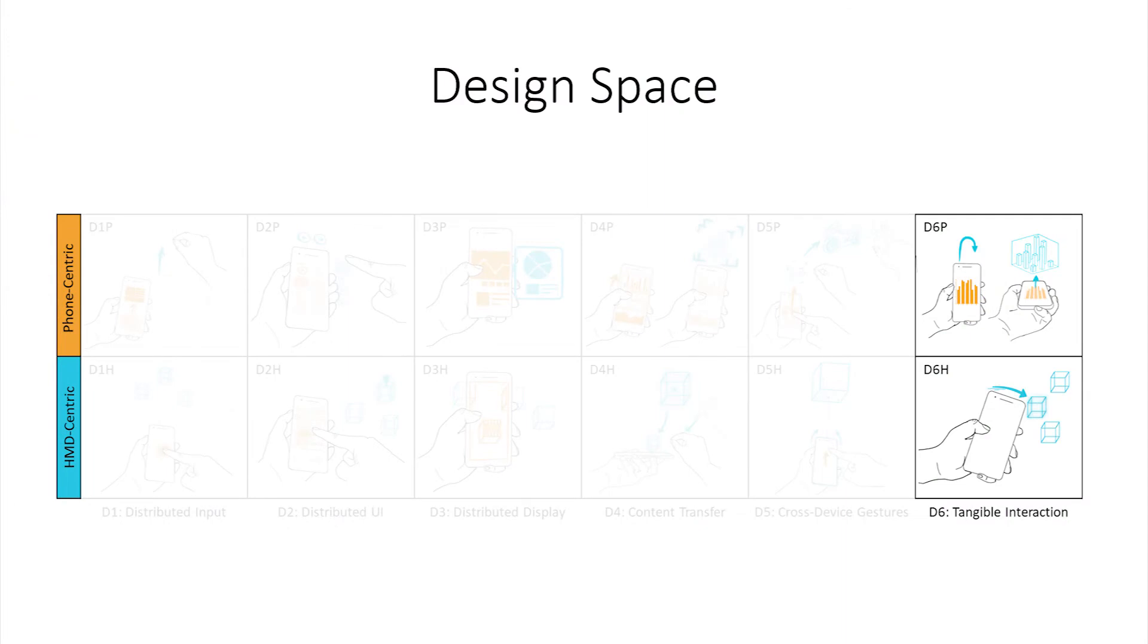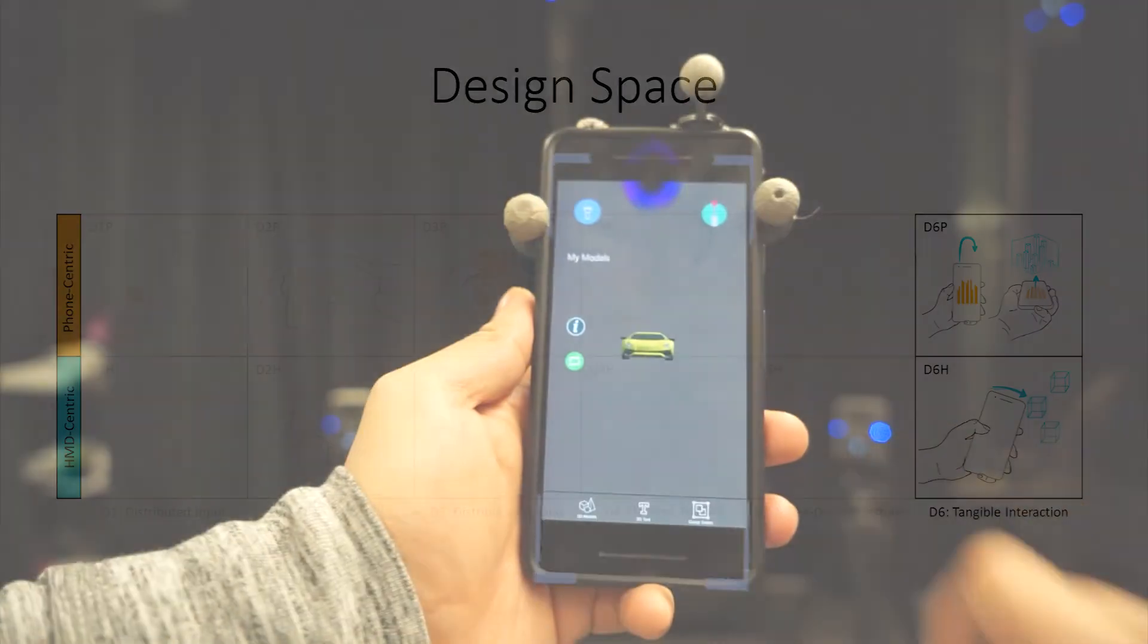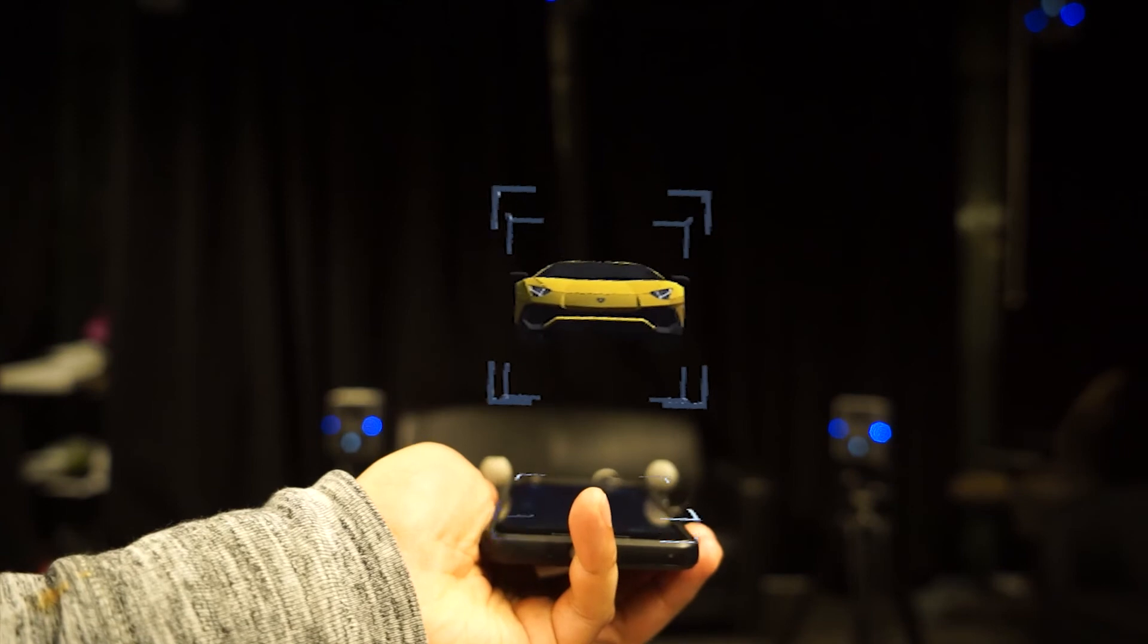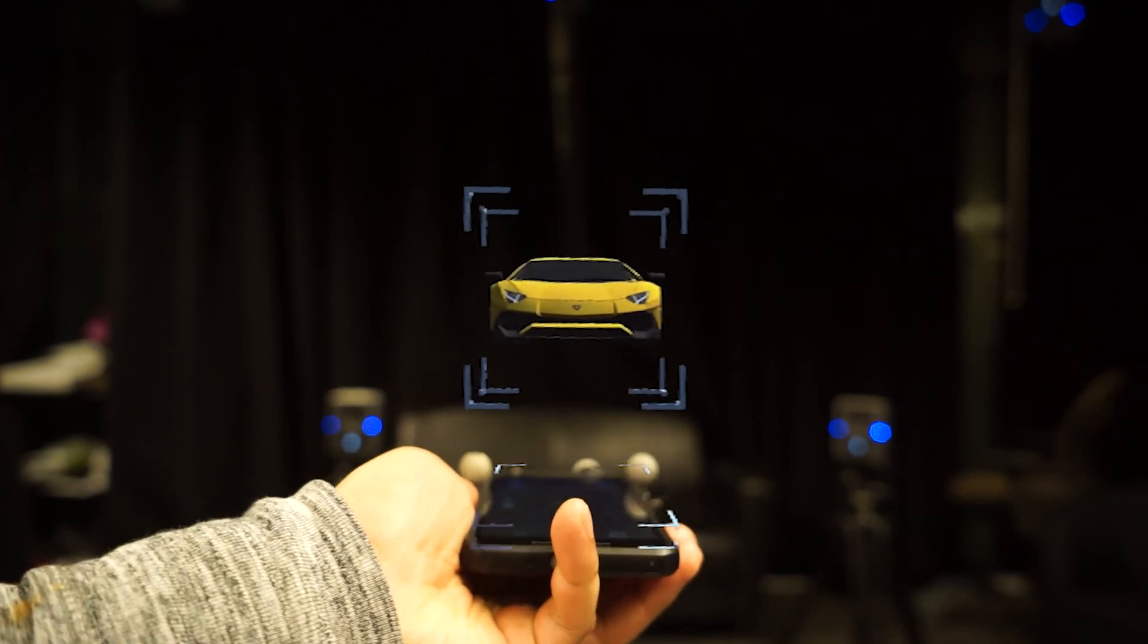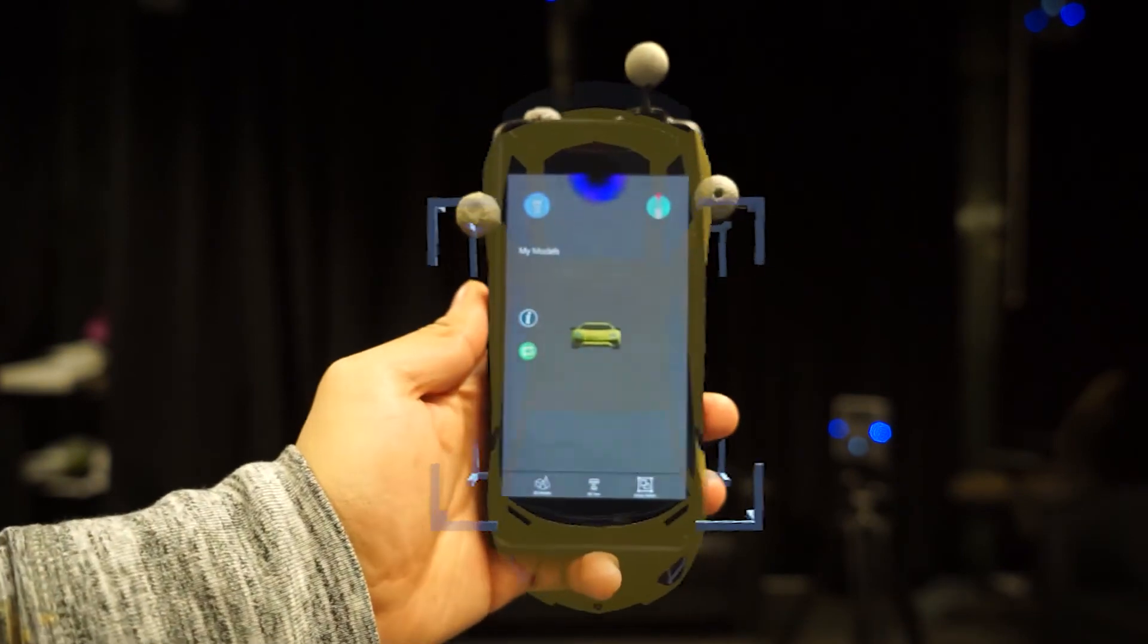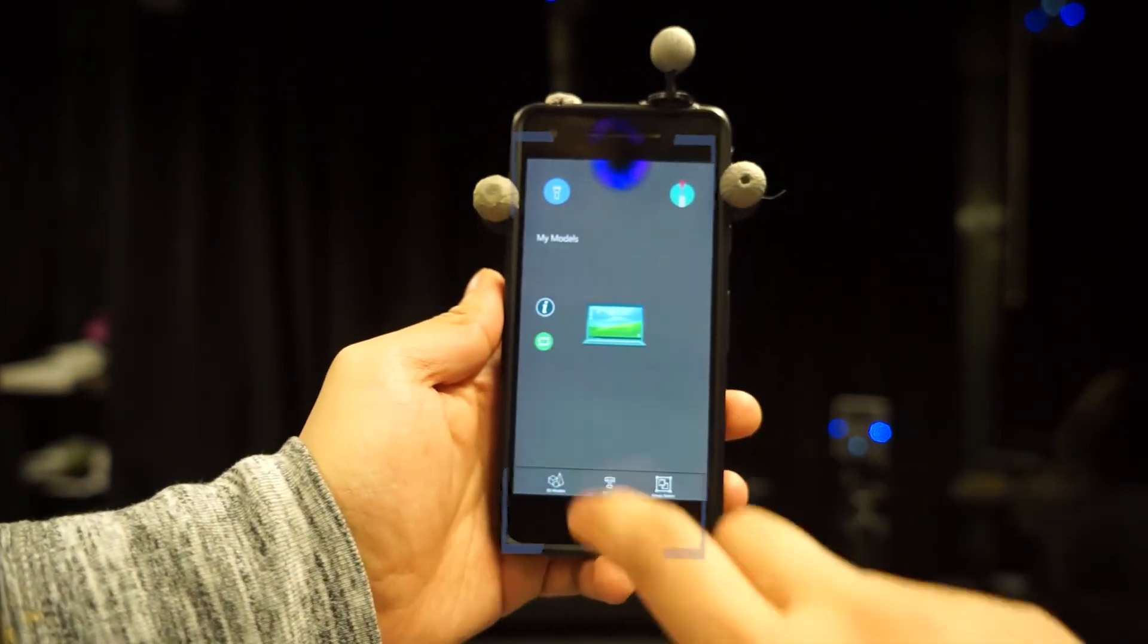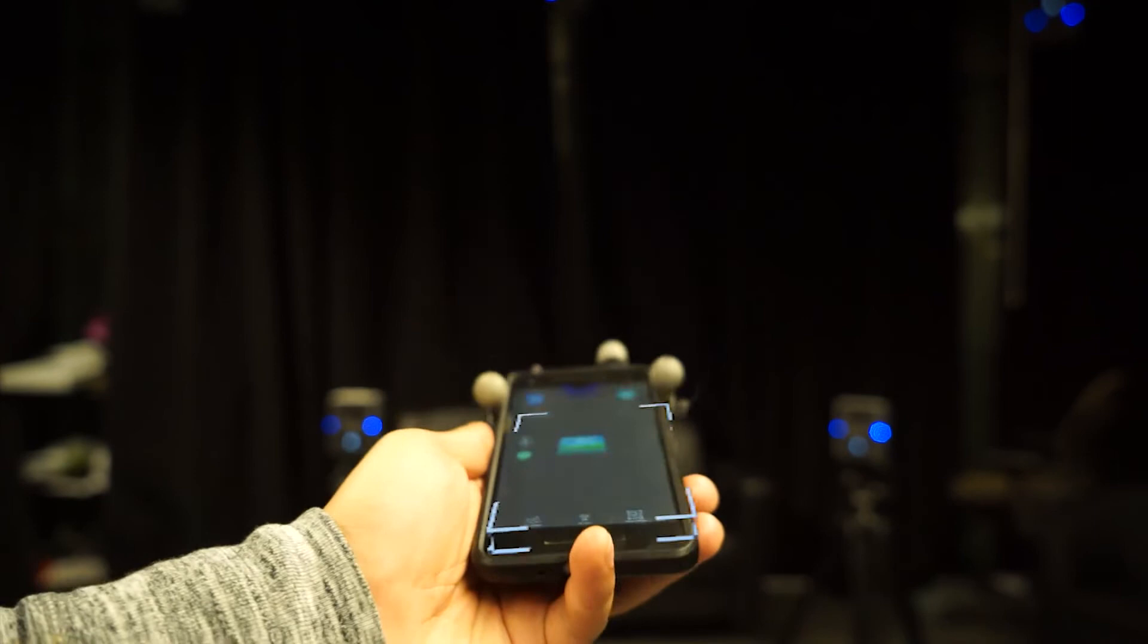Finally, tangible interactions are the class of technique which leverage the phone as a spatial tangible input device. In a phone-centric context, holding the phone flat creates a virtual shelf to display a spring-loaded preview of 3D content.